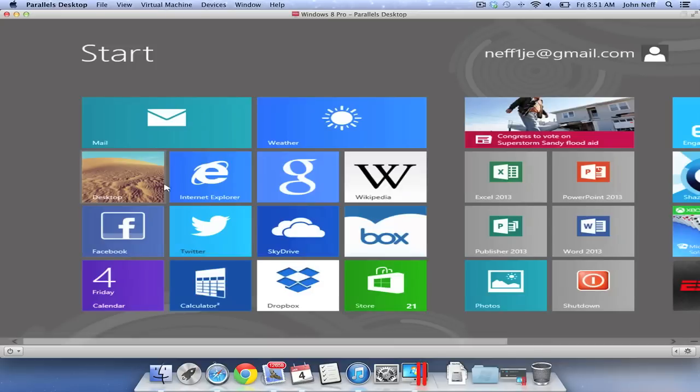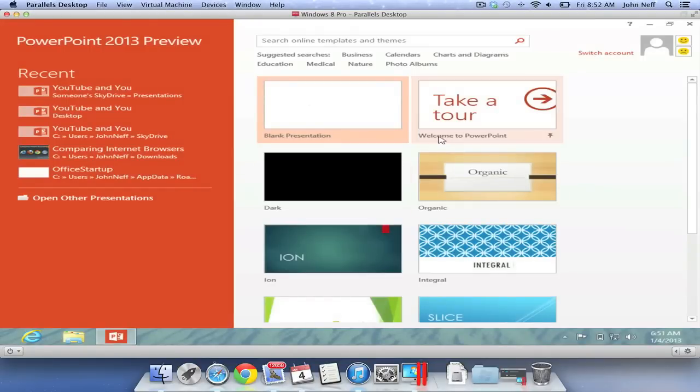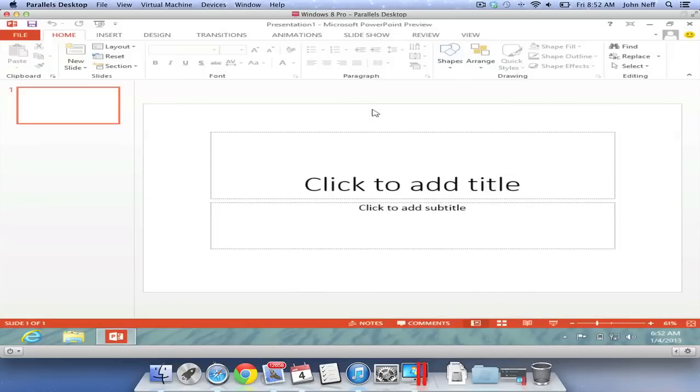I'm going to open another program. This time, I'll open PowerPoint 2013 Preview Edition. With PowerPoint open, I'm going to show you one of the key features of Parallels.